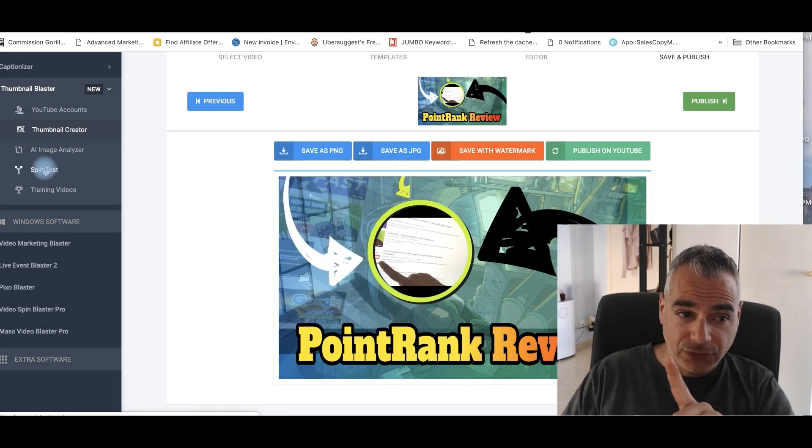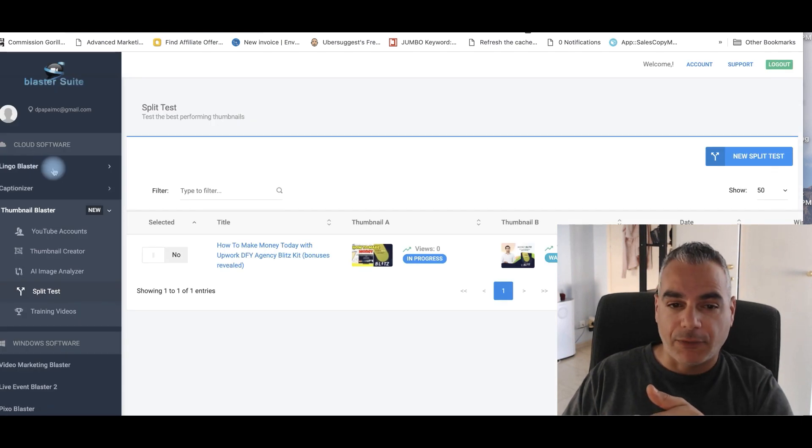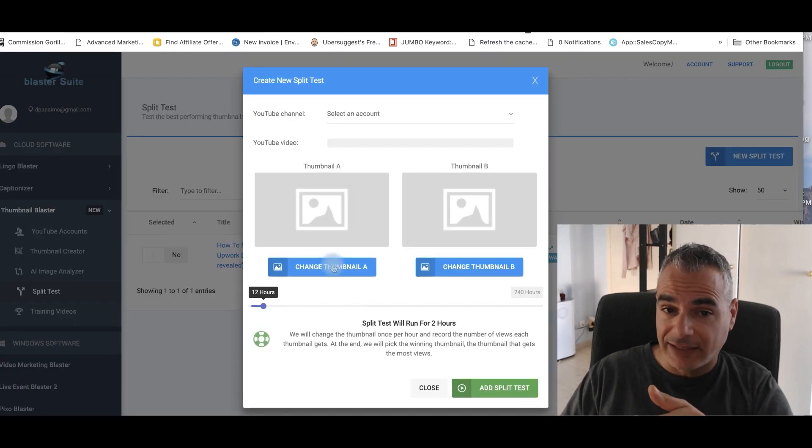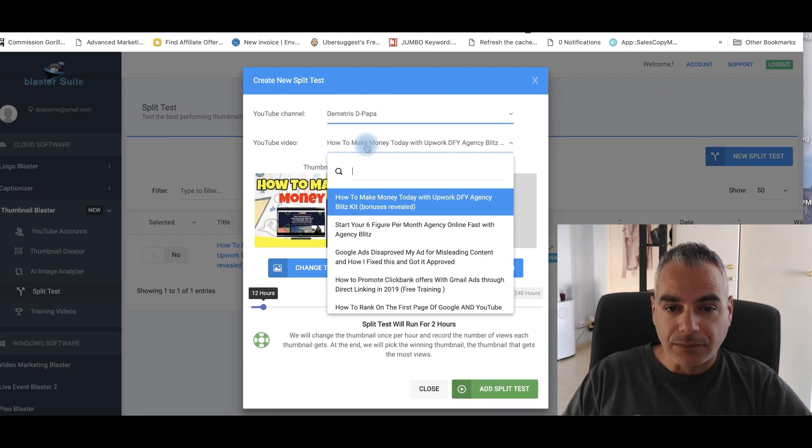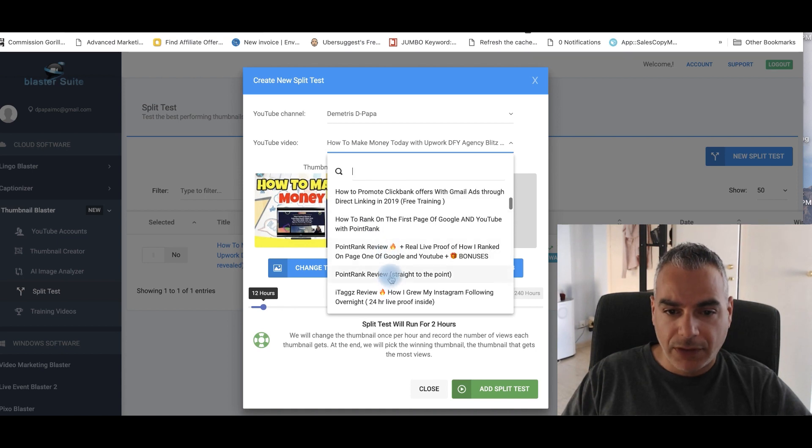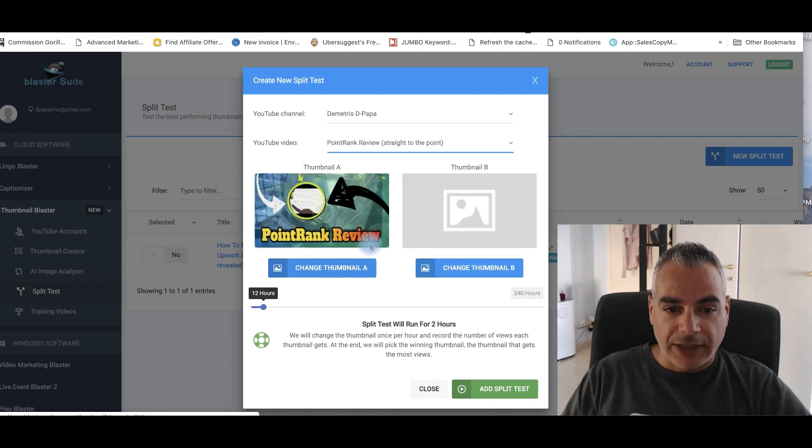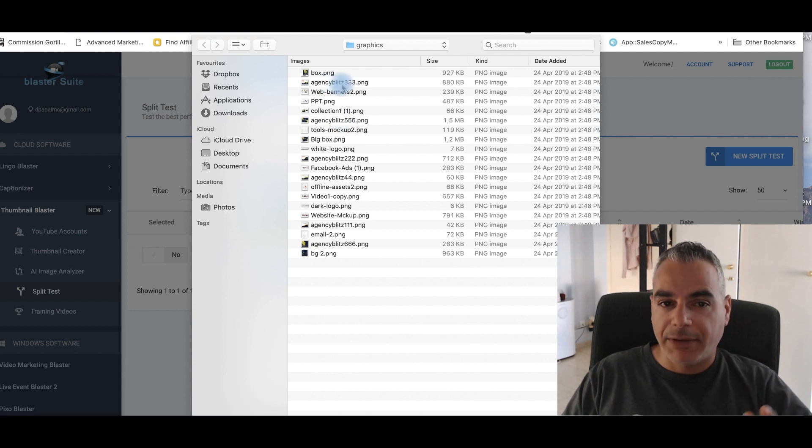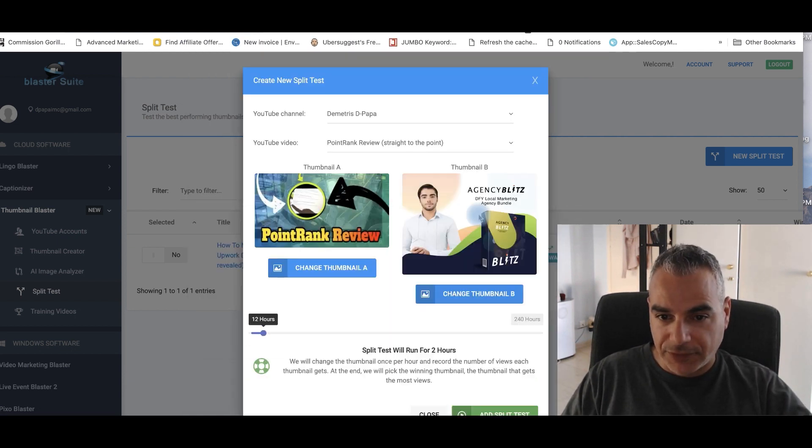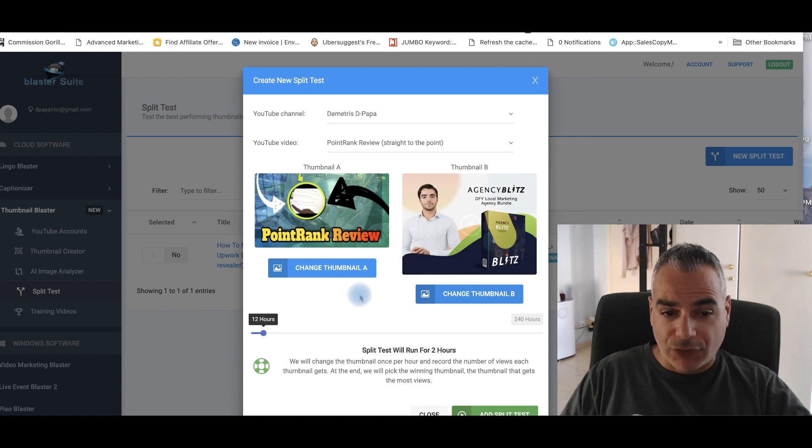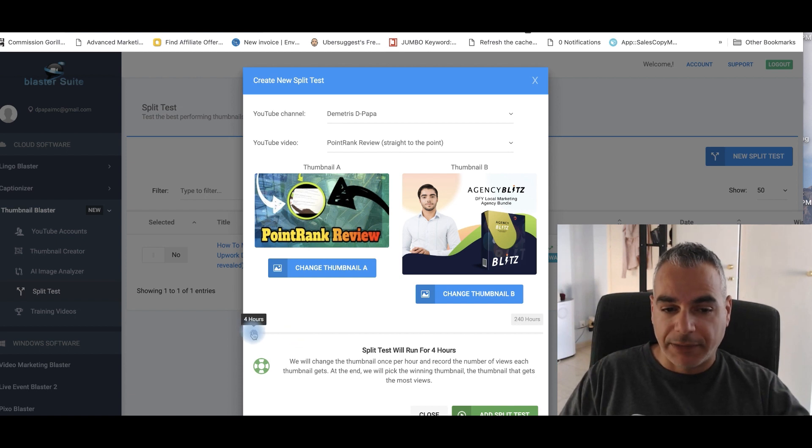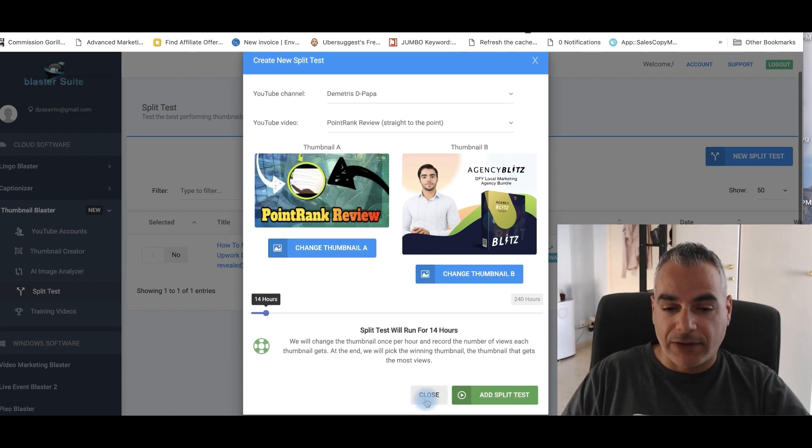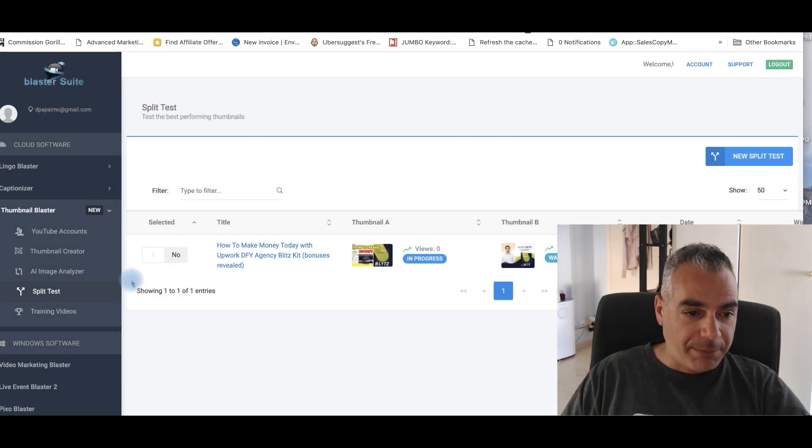Now, before I go, I'm going to also split test this with maybe another template that I want to use. So I'm going to create a new template, a new split test. So I'm going to choose from the video. Let's see point rank review. It's got the one image. I'm going to change and add maybe another image, for example. This is only for example purposes. I'm going to add something else and it will switch every two, four hours, whatever I want, depending on how I want to do it.